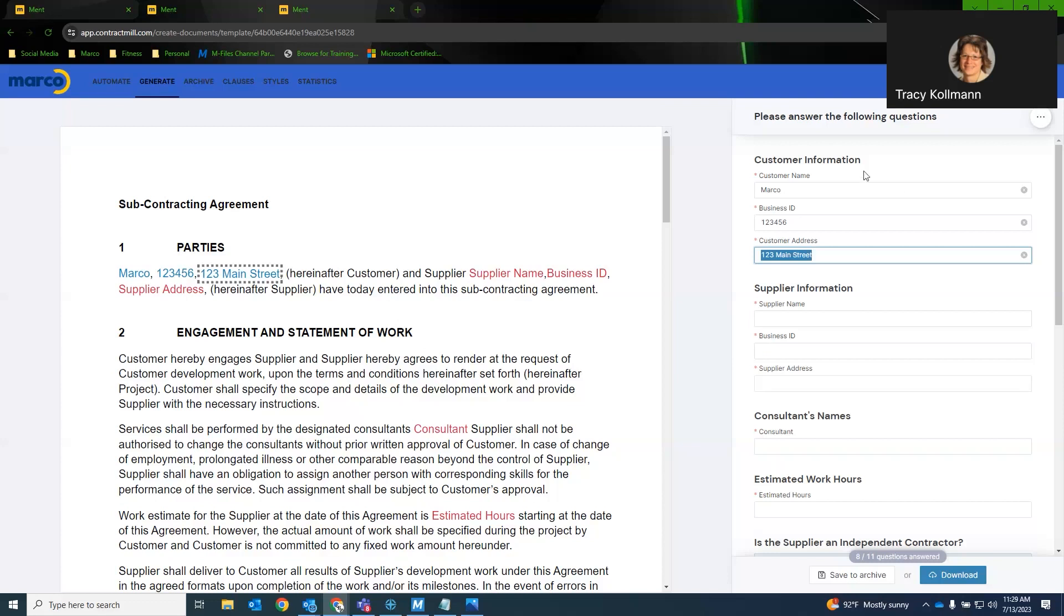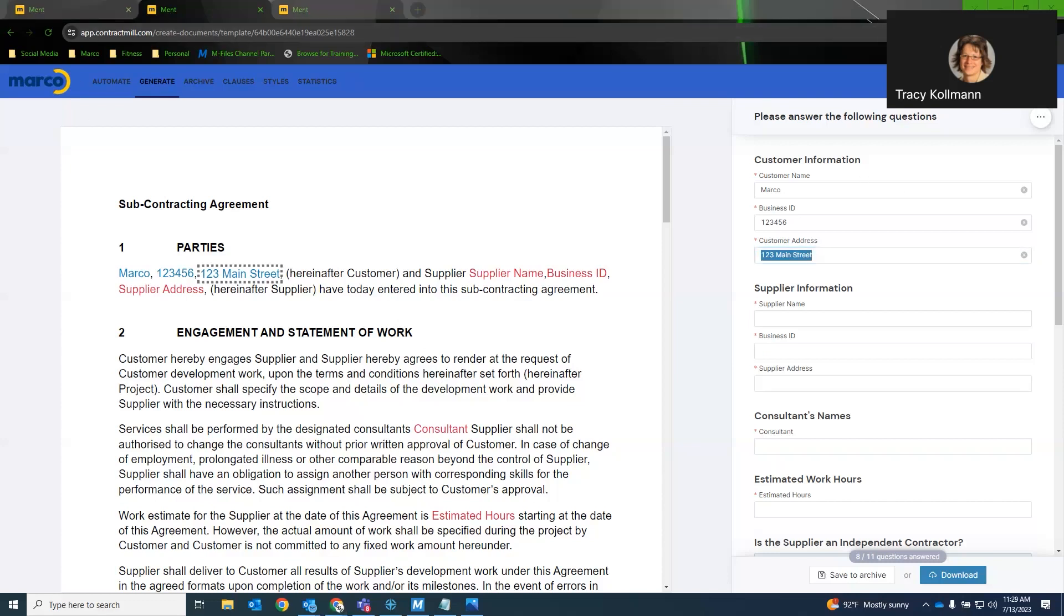We actually have a number of questions that have come in here in the last couple minutes. So the first question, I'll take this question. It was, is the M-Files Ment license included in our enterprise license? The answer to that is no. Ment is an add-on. So think of Ment as like Hubshare for those of you that are using Hubshare. It is an add-on module and we can definitely provide pricing to anybody that is interested in that.